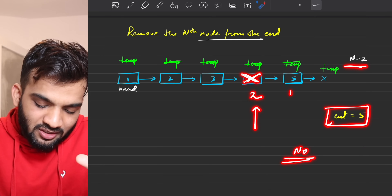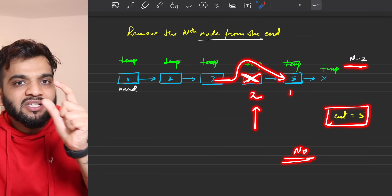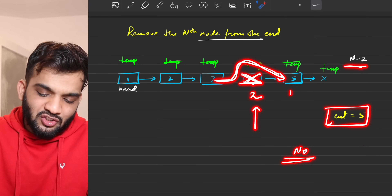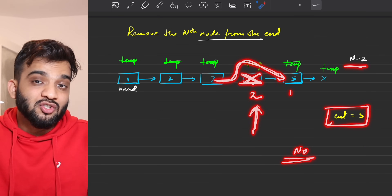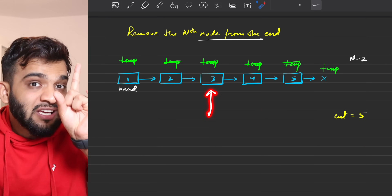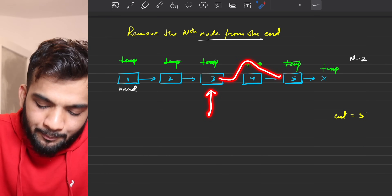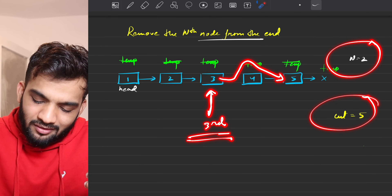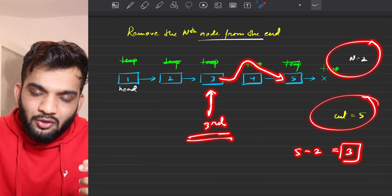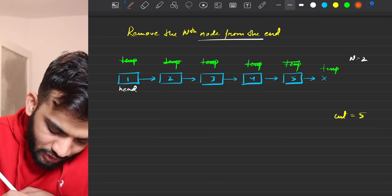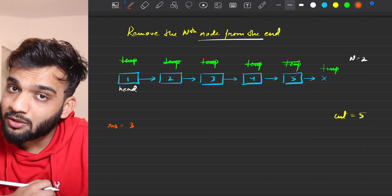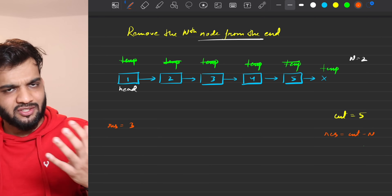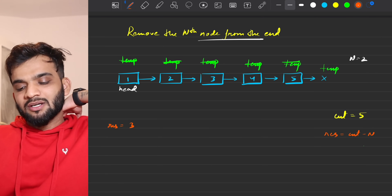To delete a node, we must reach the previous node to change the link. So we need to reach the node at position count minus n. For example, with count 5 and n 2, we reach the third node. The resultant position is count minus n.